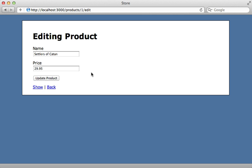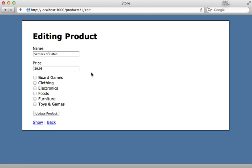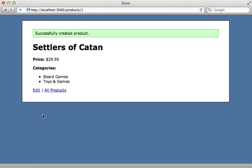Now when I reload this form page, you can see the checkboxes are now listed for each category. Let's try checking a couple of them and hit update product. That works — those categories are now assigned to this product.